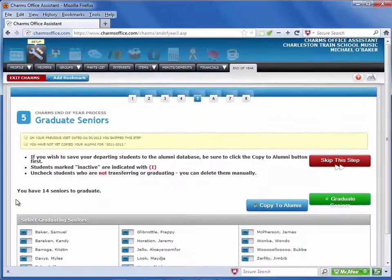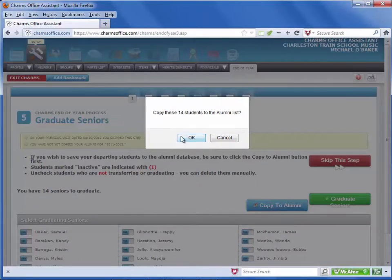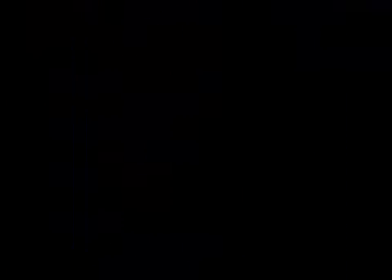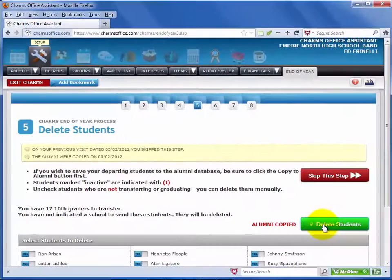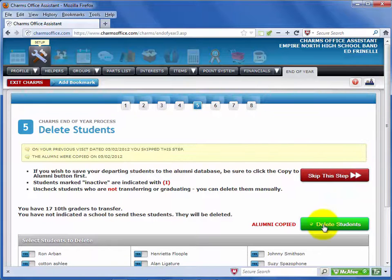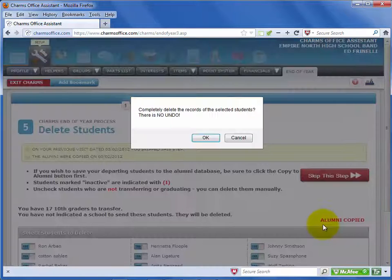For all three options, you can copy the student information to your alumni database first by clicking Copy to Alumni. When all of the students are marked appropriately, select the green button. It will be marked Transfer Students, Delete Students, or Graduate Students depending on your scenario.